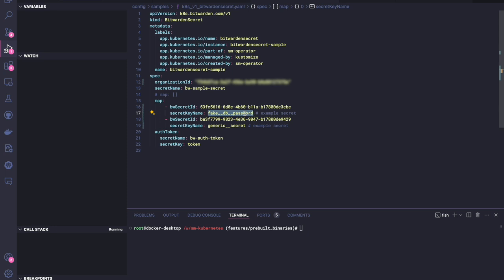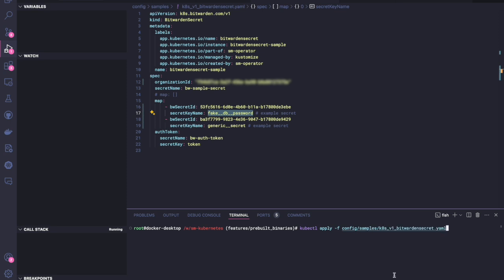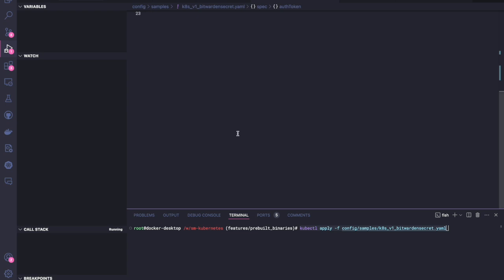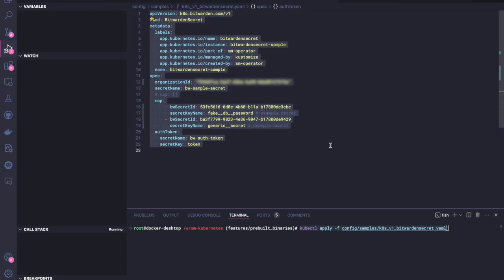And then our Kubernetes operator is going to be essentially pulling those secrets from Bitwarden and then converting them into a Kubernetes secret. So with that, let's get started. So we're going to be applying the Kubernetes secret. We're going to say kubectl apply-f and we're pointing it at this file where we have defined our secrets.